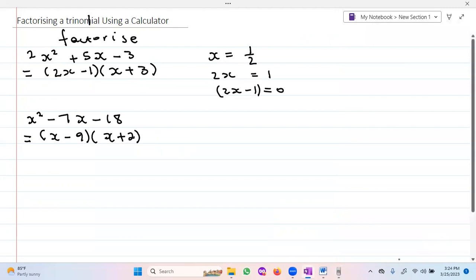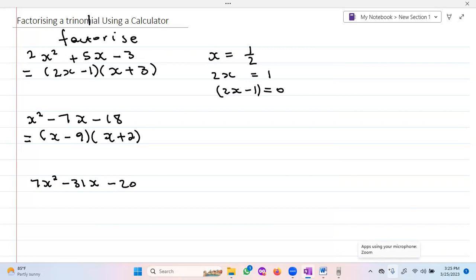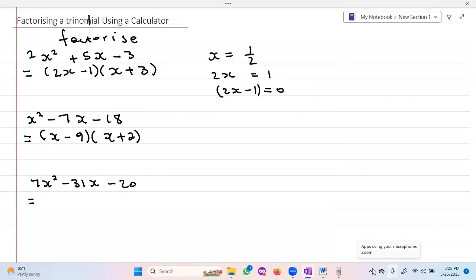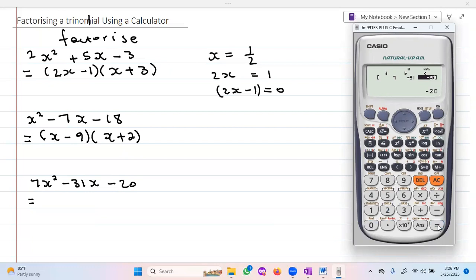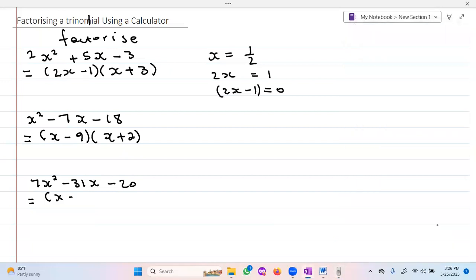We have another one: 7x² - 31x - 20. I'm going to use the calculator again. I input the values: a is seven, b is negative 31, and c is negative 20. So x equals five, and I write x minus five as the first factor.